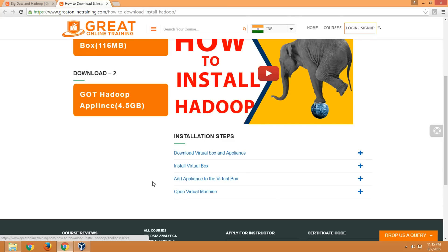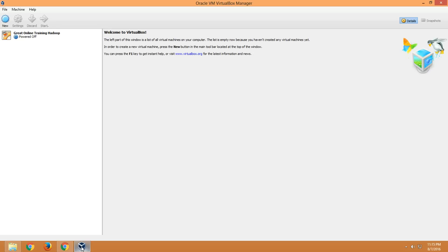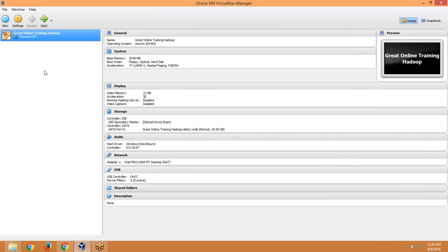The last step is opening the virtual machine and checking whether Hadoop is installed or not. Now I am going to start the virtual machine. Select the virtual machine and click on the Start button. If you encounter any errors while opening the virtual machine, please just ignore them.